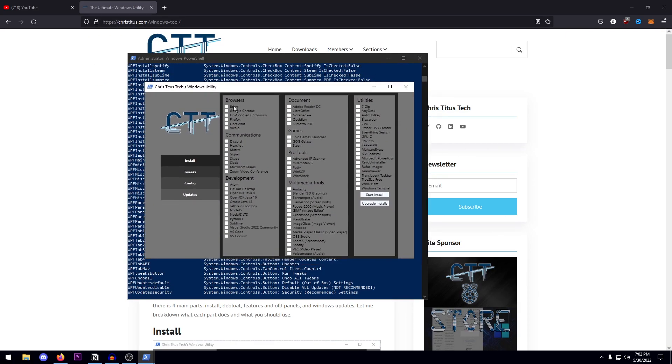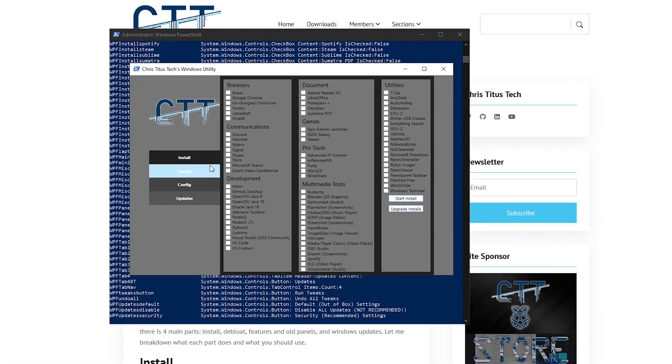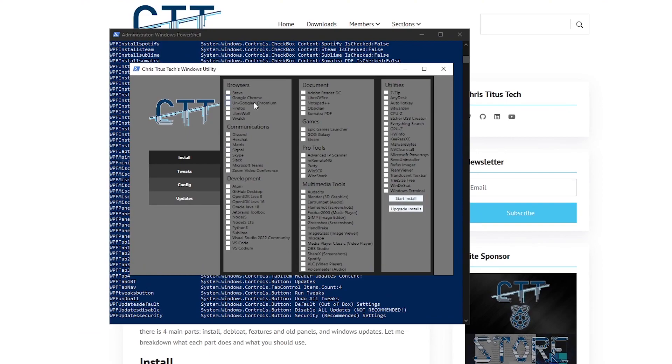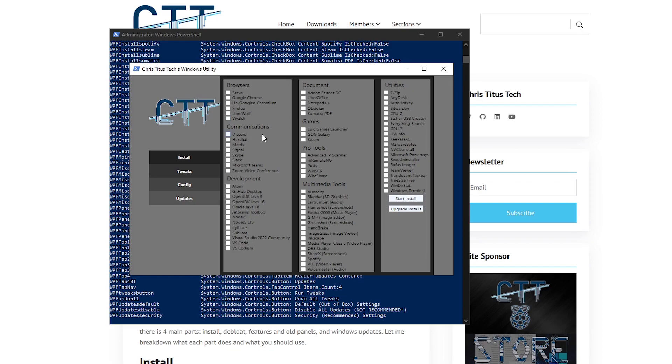We are inside of the install tab. Now here you can install a bunch of things that you might need. For example, the Brave browser, Google Chrome and Google Chromium, Firefox, LibraFox and all that good stuff. Then under communications, there's Discord, Skype, Microsoft Teams, Zoom, Hexchat, and Matrix, it's all there.